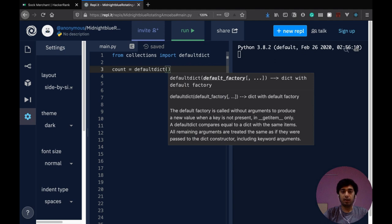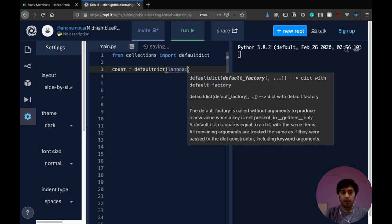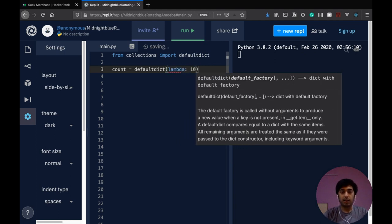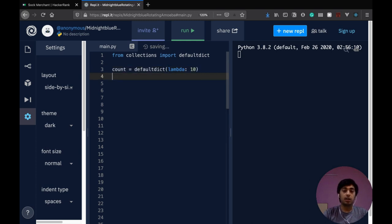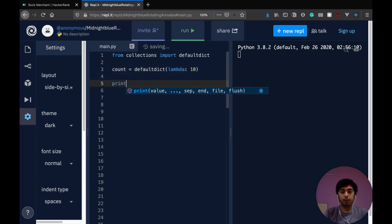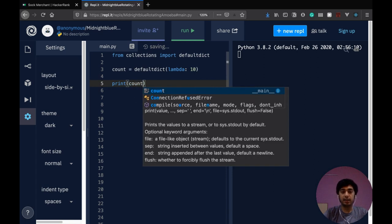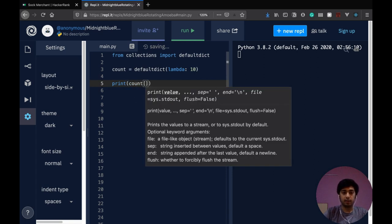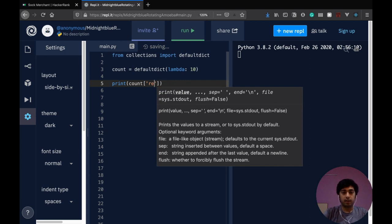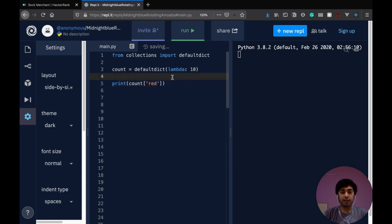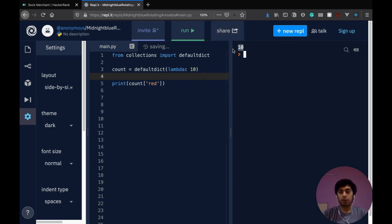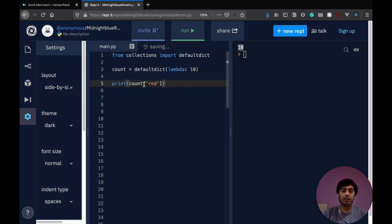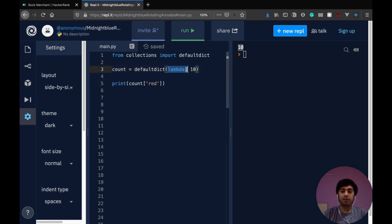For example, you can say lambda and then you can say lambda basically stands there for making anonymous functions. So if you try printing the value for a key that isn't there, for example count red, and there's nothing in our defaultdict right now. If we had a normal dictionary, this would give us an error, but as you see, we get 10 over here.